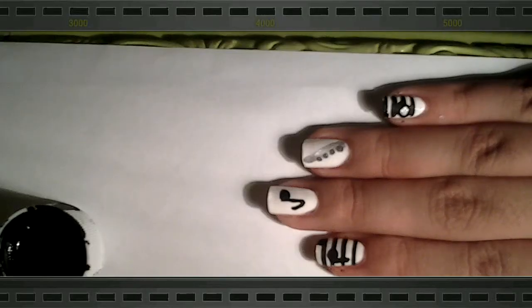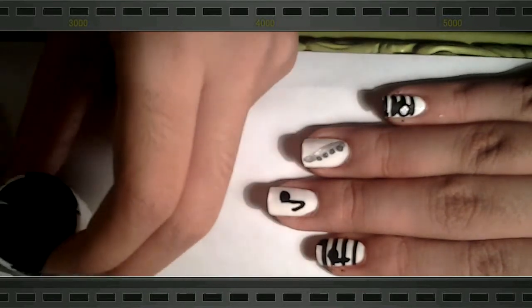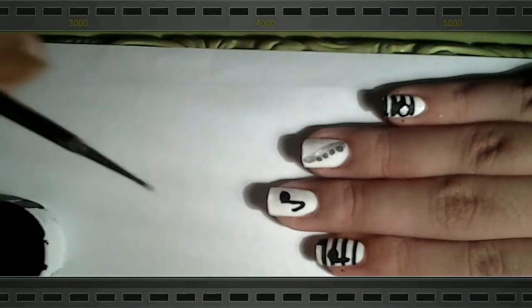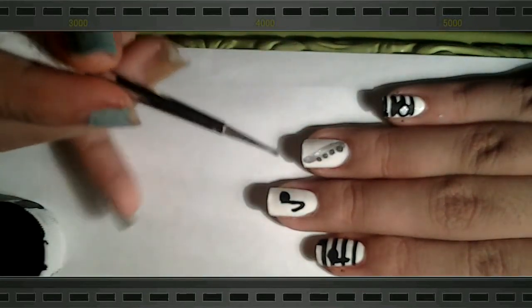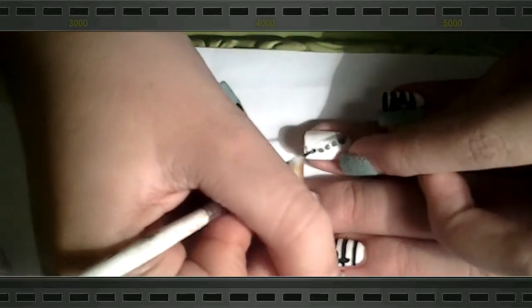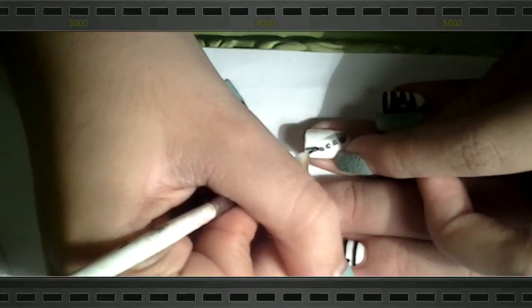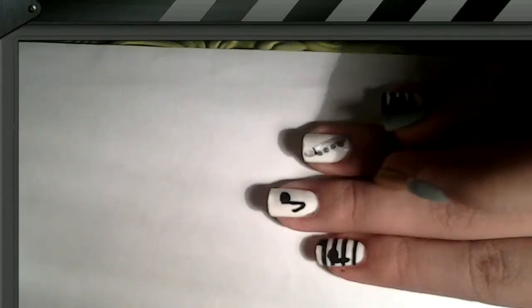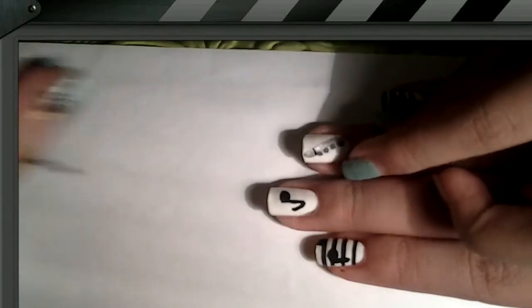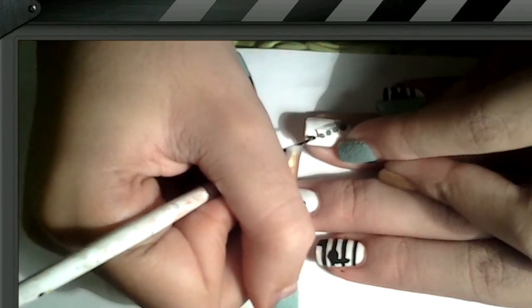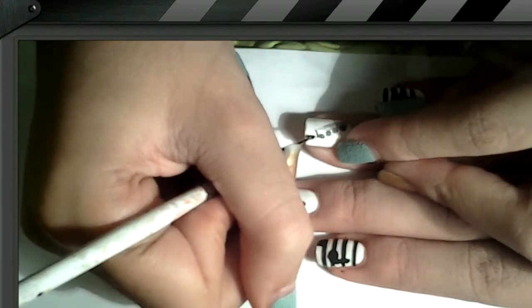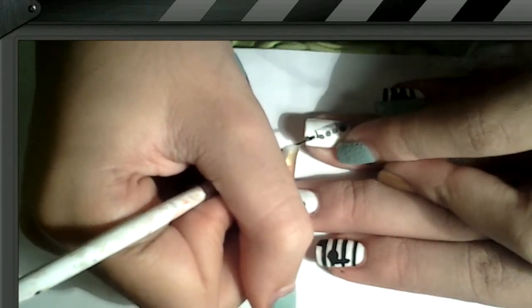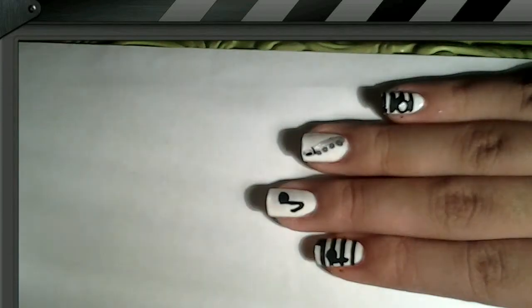Okay, so after you're done creating the little holes, you can now get your black acrylic paint and your dotting tool again, and start creating the mouthpiece. So I'm just creating a little line right here to separate the mouthpiece from the actual instrument. And then add a little black dot here for the mouthpiece. Like that.